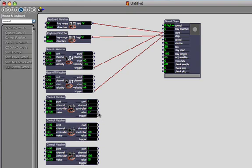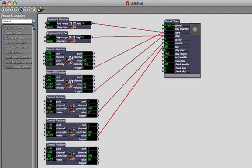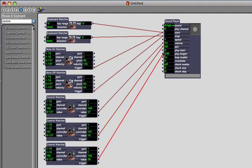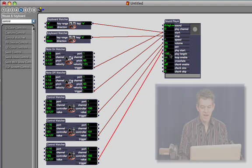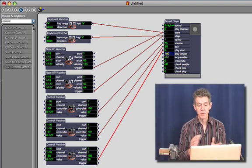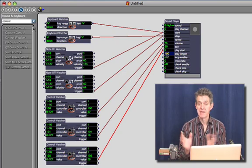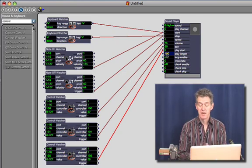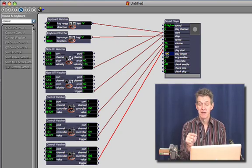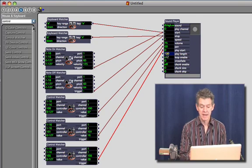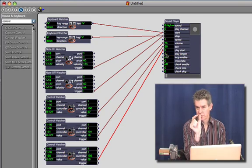So I'm going to take the first one connect the value of the control watcher into the volume, the second one I'm going to take the value output into the pan which controls the left and right panning of the sound, and the last one I'm going to connect to the play start. And finally like the movie player we have the play start and play length where I can shorten the amount of the bit of the sound that I'm playing. I'm going to set that to five percent now we're just going to play a small bit of the sound.